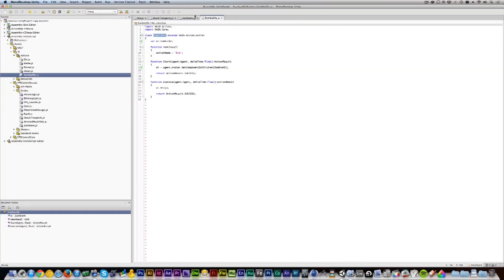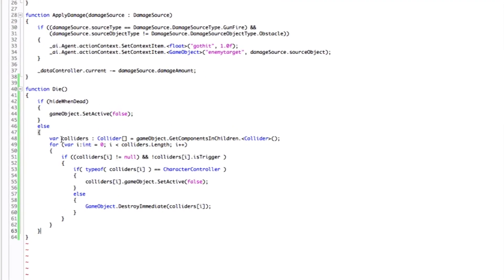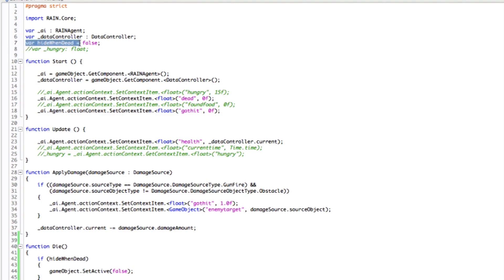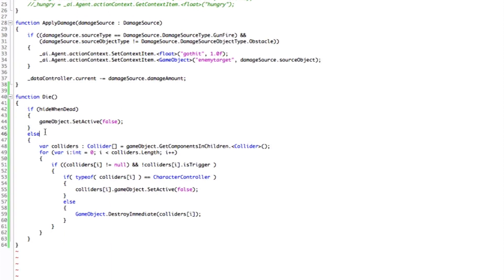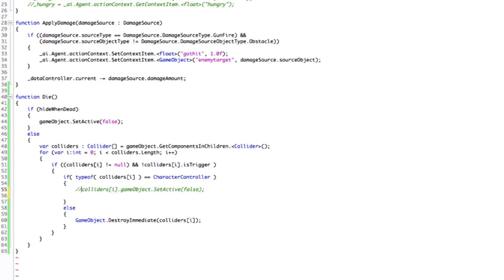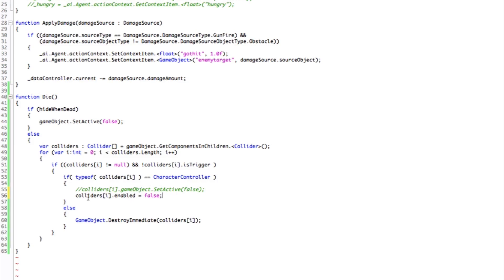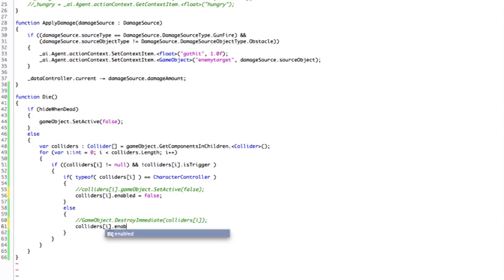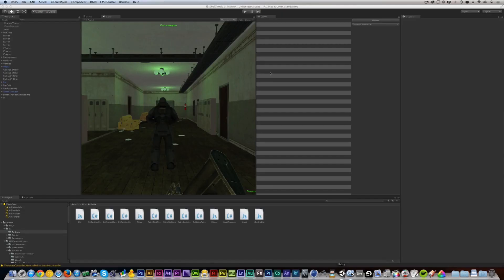That's pretty simple to fix. Let's go back to our zombie AI — the main AI file attached to the character. You can see it removes the object entirely if the variable 'hide when dead' is true, which it's not, or it loops through the colliders and turns them off — deactivating the entire character — which is not what we want. So instead, let's comment that out and type `colliders.enabled = false`. This just disables the colliders and not the whole character. We do the same for the second line, save it, and go back to Unity.